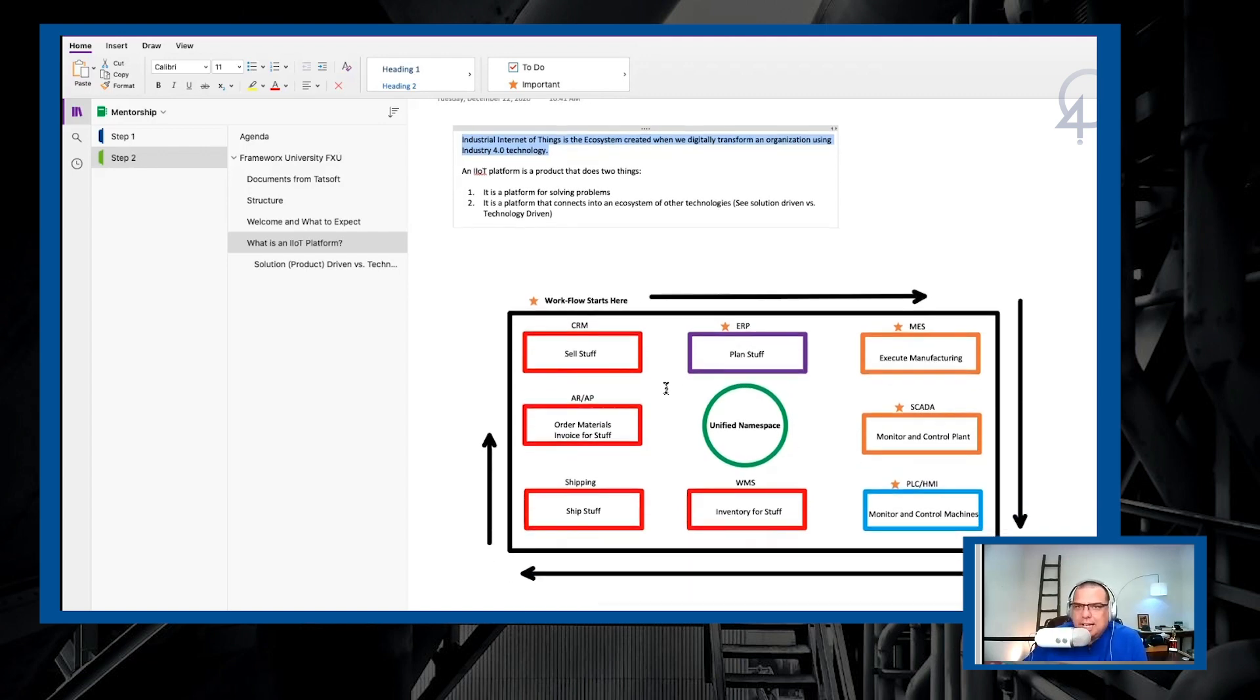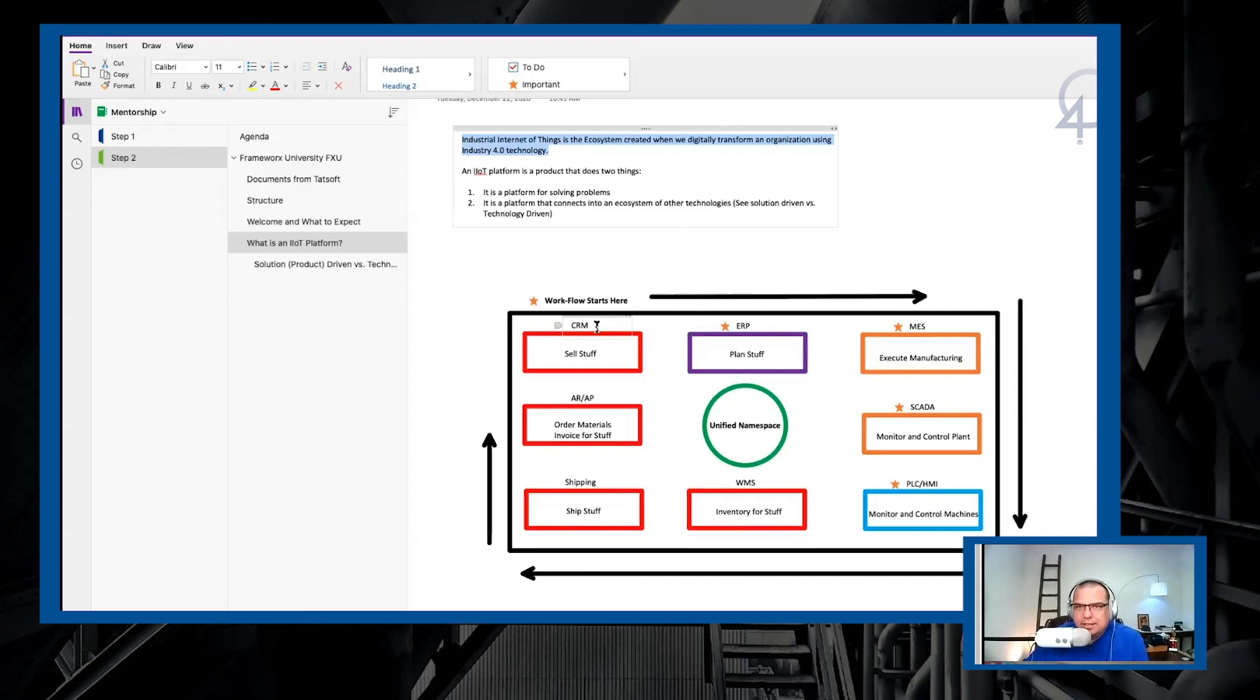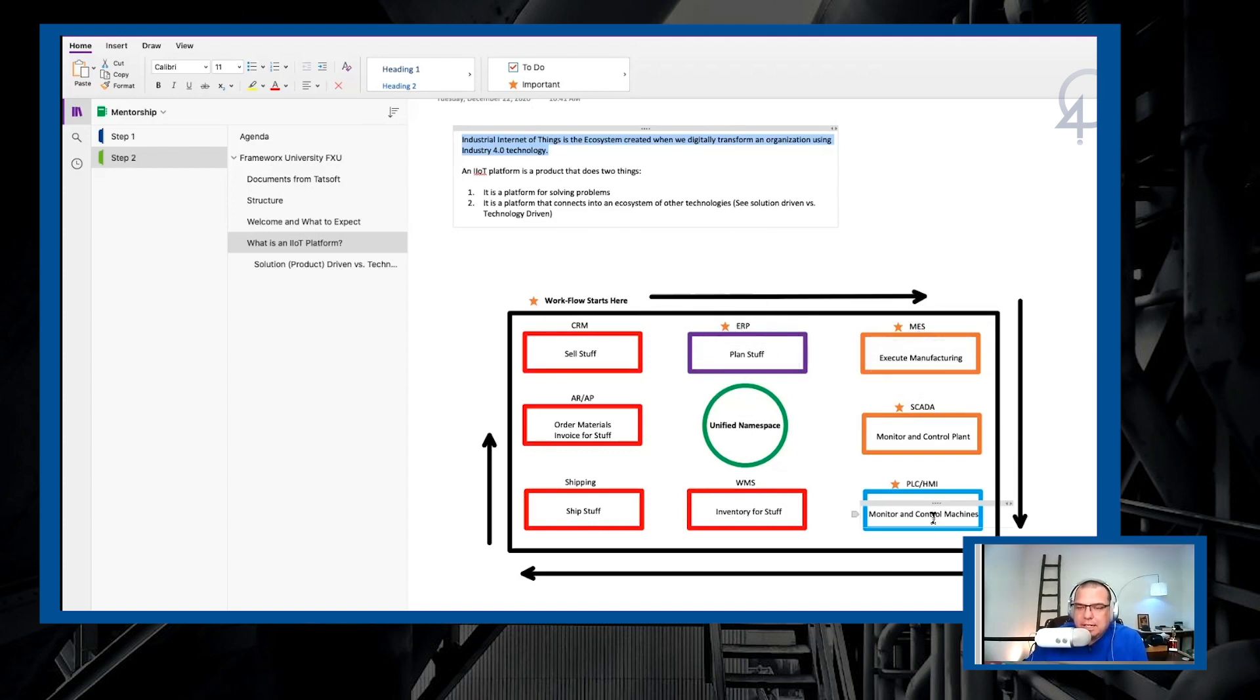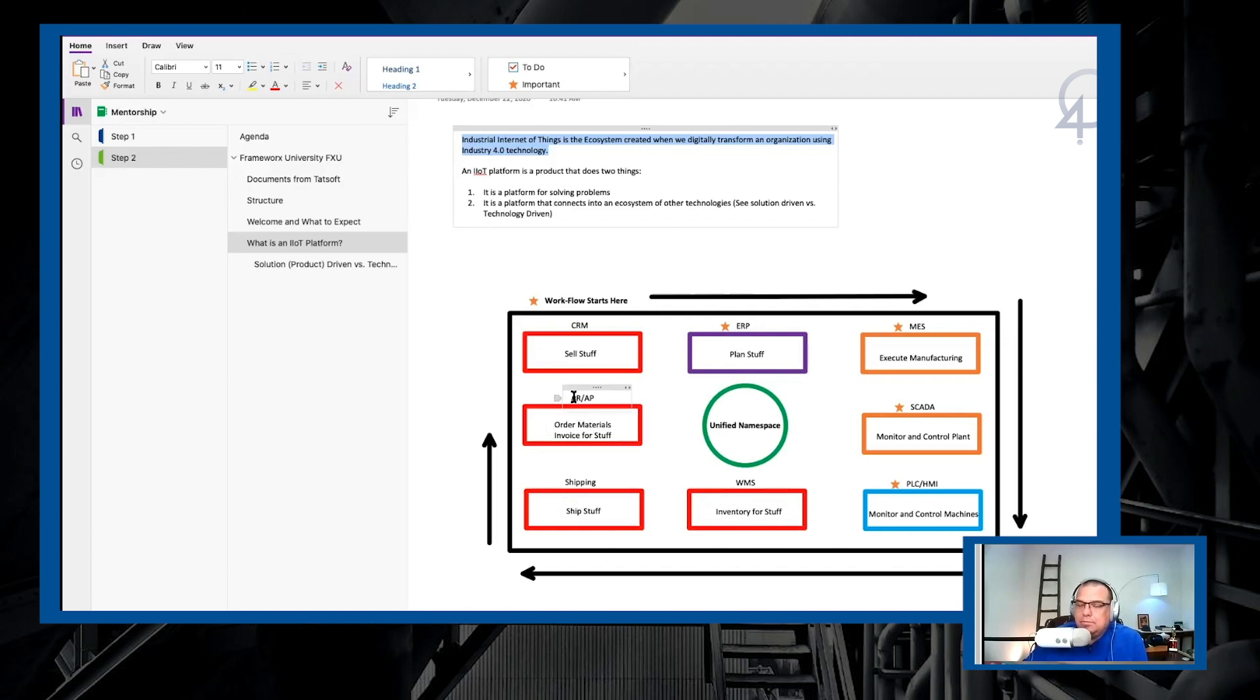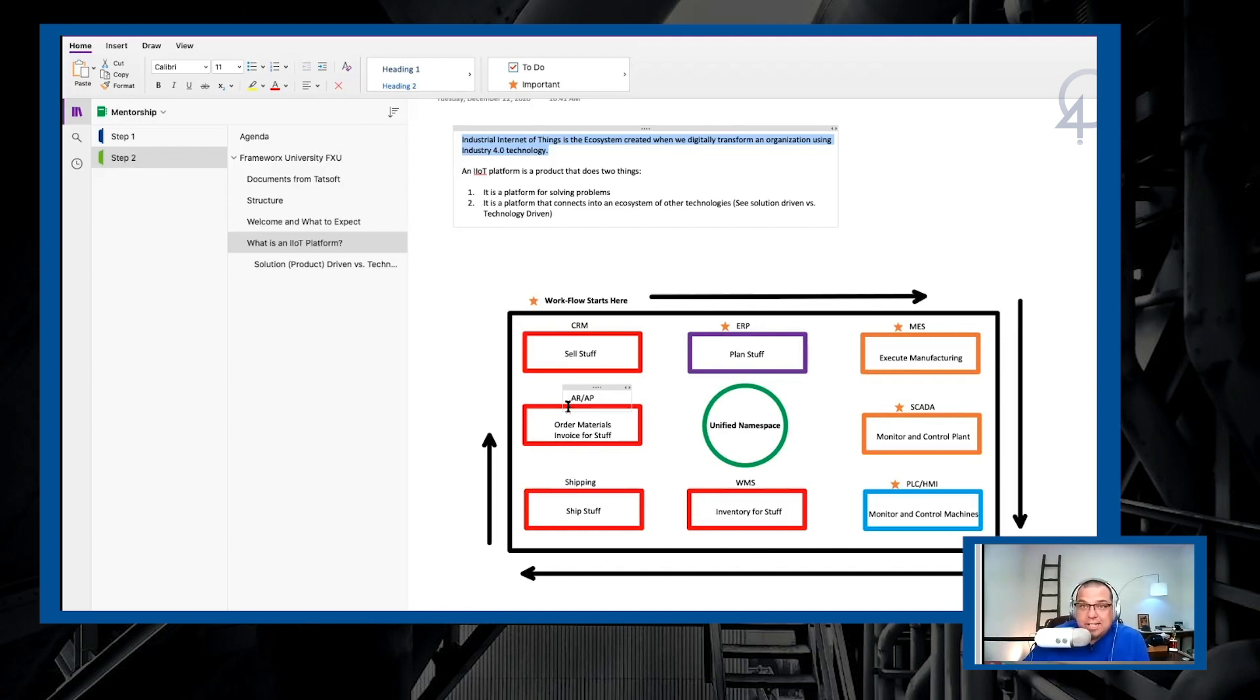This chart you should have seen is the workflow for basically every manufacturer ever created in the history of all mankind. They sell stuff in their CRM, they plan stuff in their ERP, they execute manufacturing with MES, SCADA, and PLC HMI, they inventory stuff with the warehouse management solution, they ship stuff using their shipping solution, and they send out the bills and they pay for their materials using their ARP solution. In a nutshell, that's what every single manufacturer does.